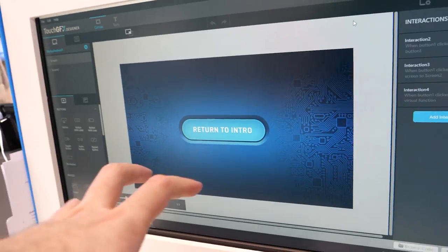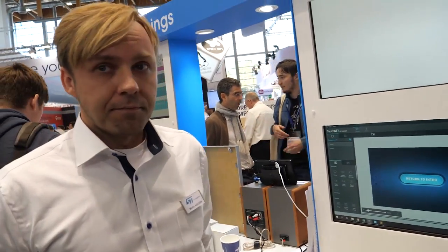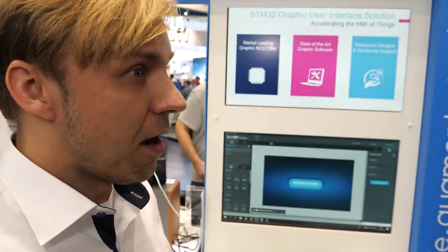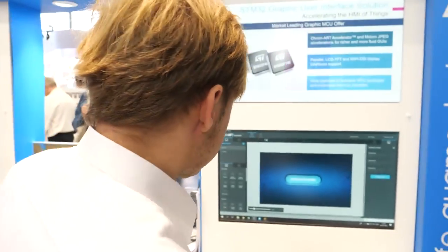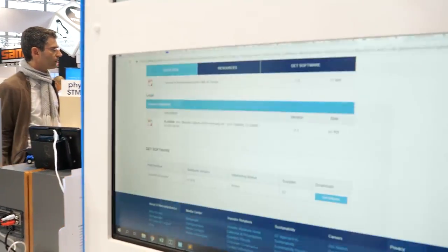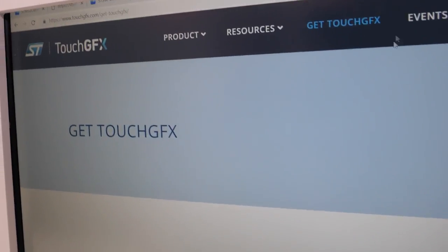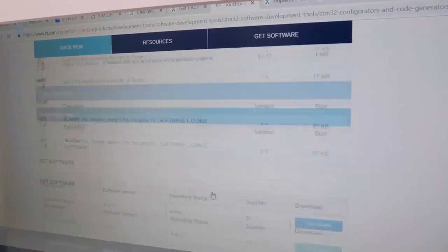Does everybody get access to it, or does it cost money? No, since the acquisition, TouchGFX is free since version 4.10 — it was locked to STM32. You can just download it from the web. Through this link — Get TouchGFX — it reroutes to the ST.com website where you can download it.